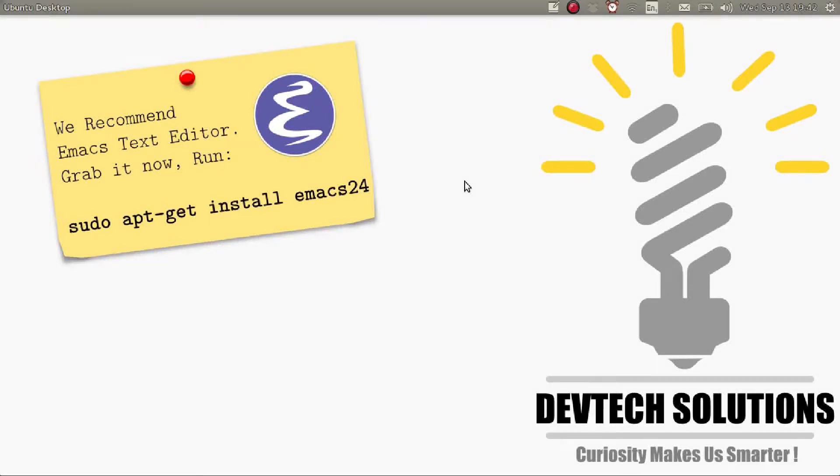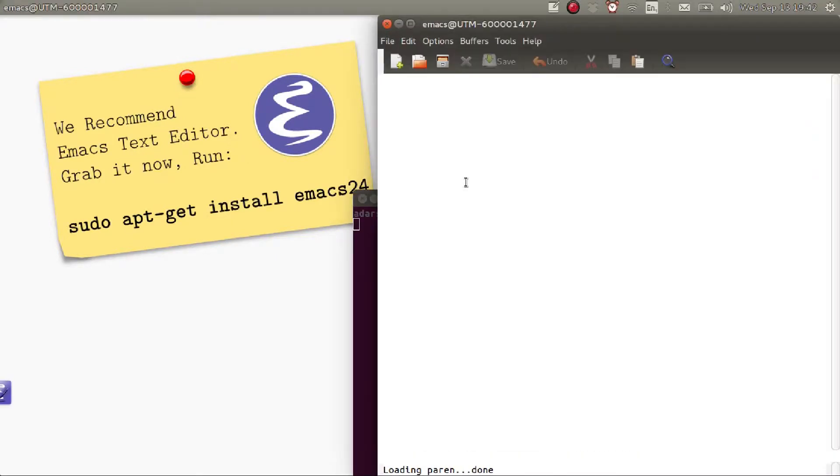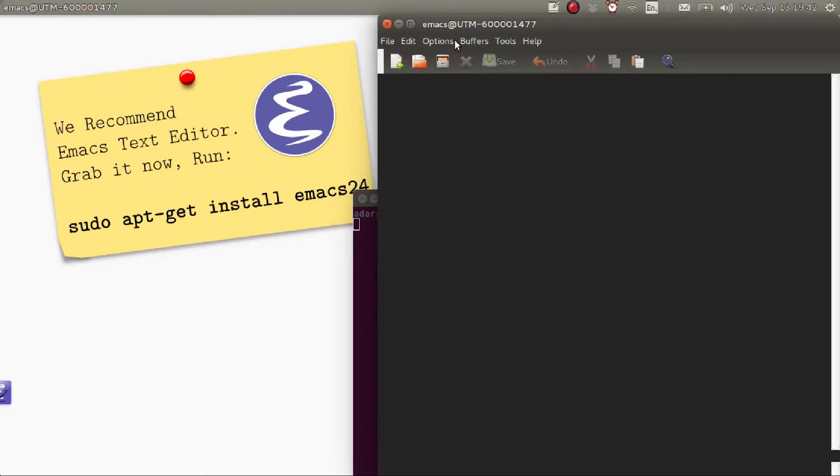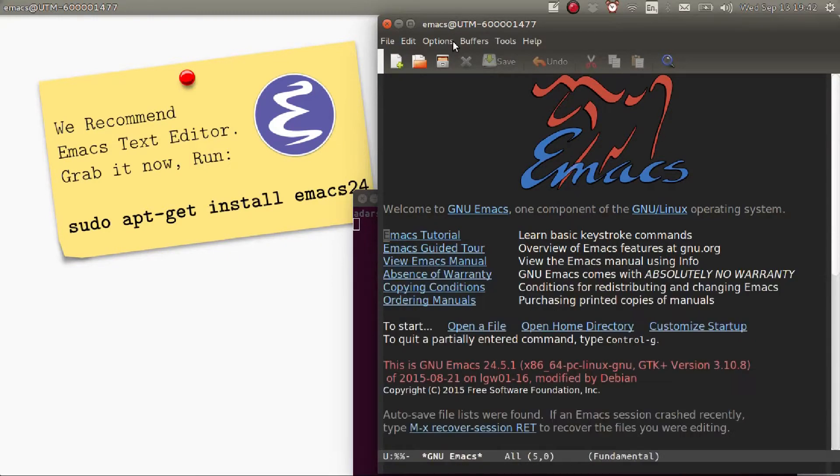Hello and welcome. In this video I'm going to be showing you how to do basic customization for Emacs. To get started, open up Emacs. So let's start by changing the default theme.